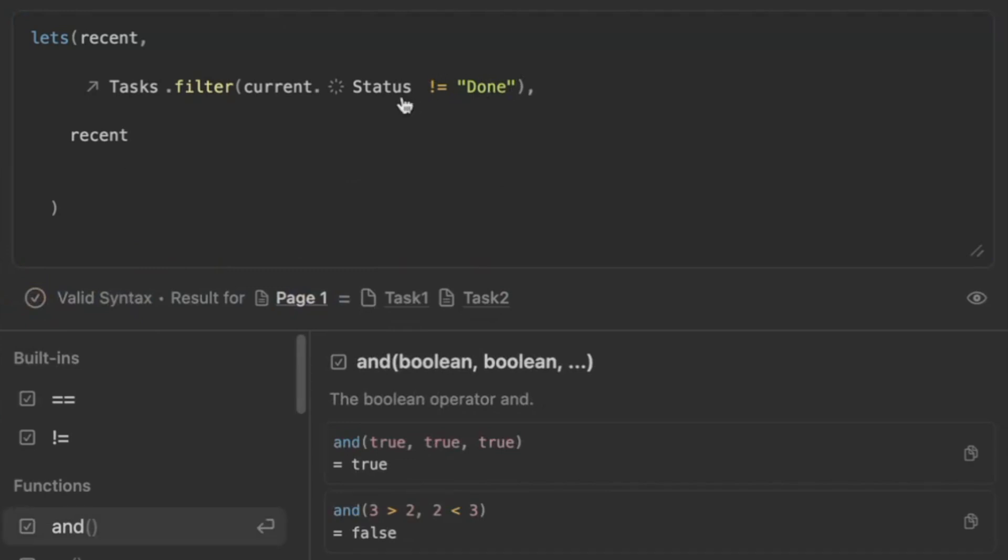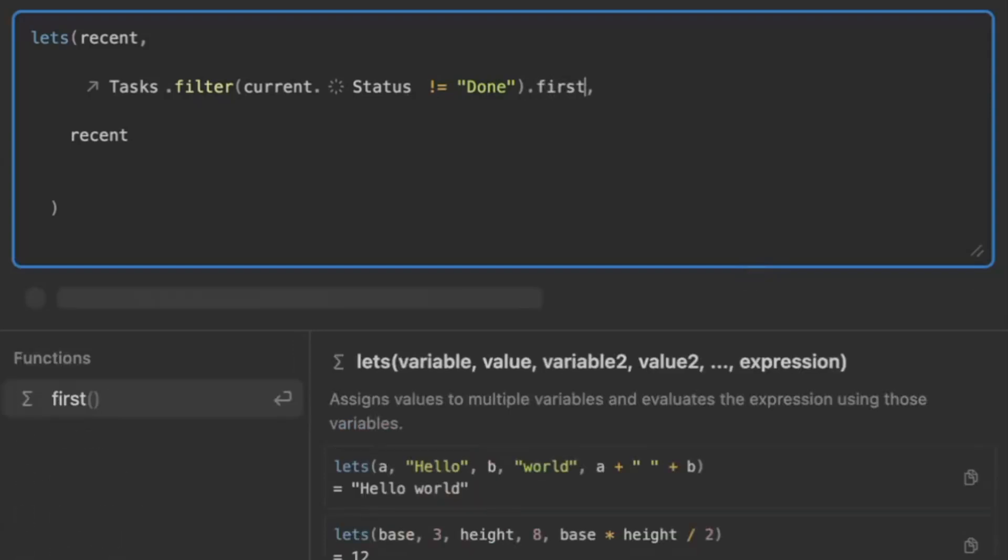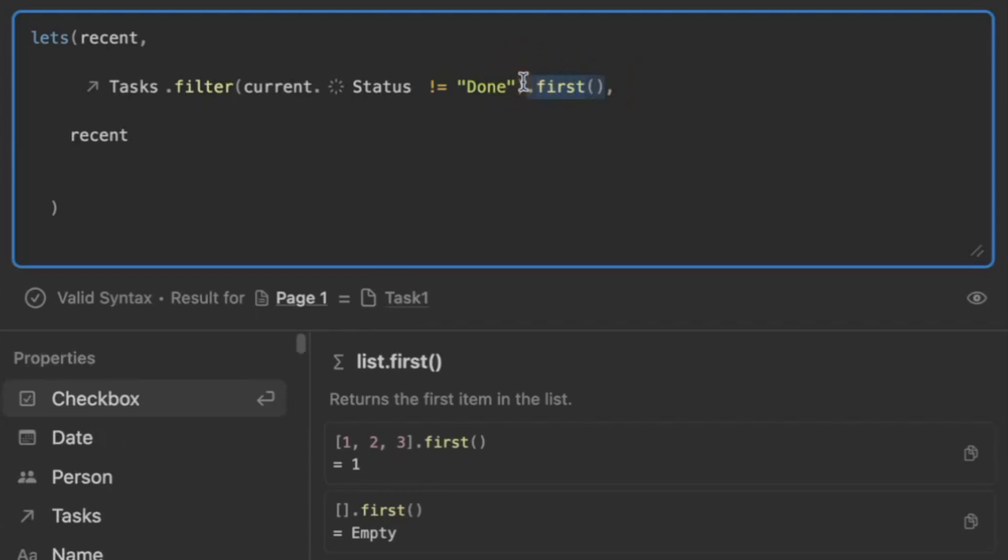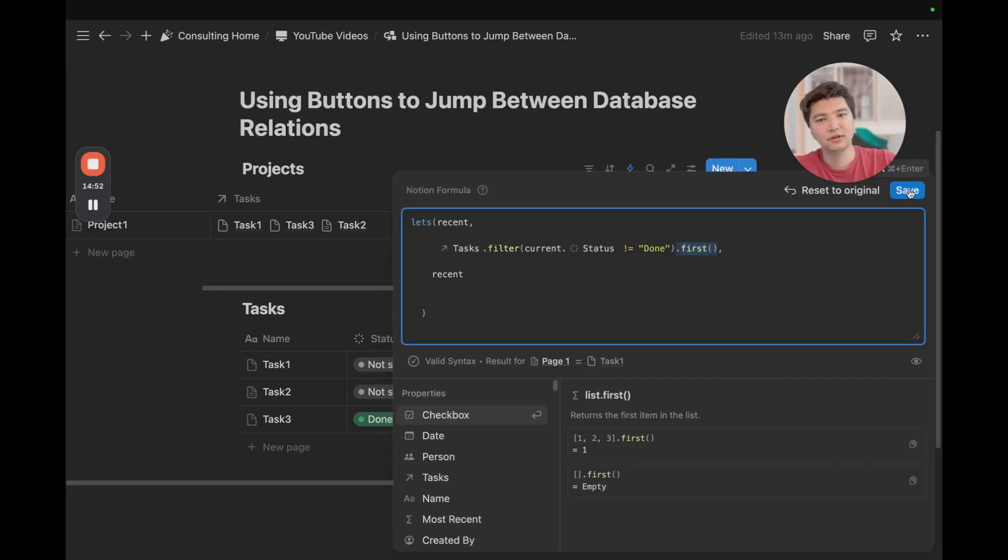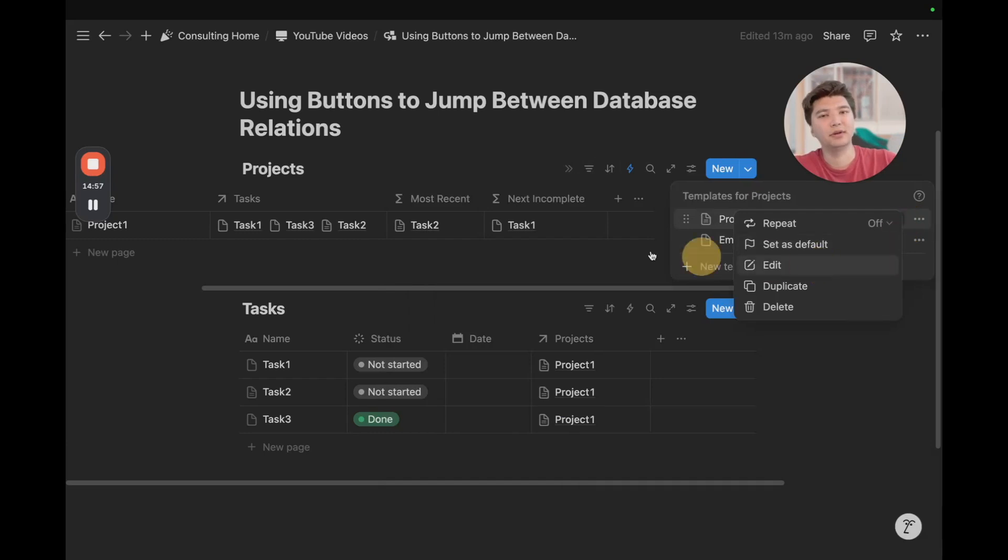Now, we want to sort these, obviously, and we want to sort by the first one, and so we can do dot to be first, open, and then close, and now we just have one task as opposed to two. Again, this dot first allows us to narrow down to a one page, which allows us to use it within a button, within a dynamic variable, and how we saw that we can quickly jump between database relations. So, we can save that, and go back to our project template.